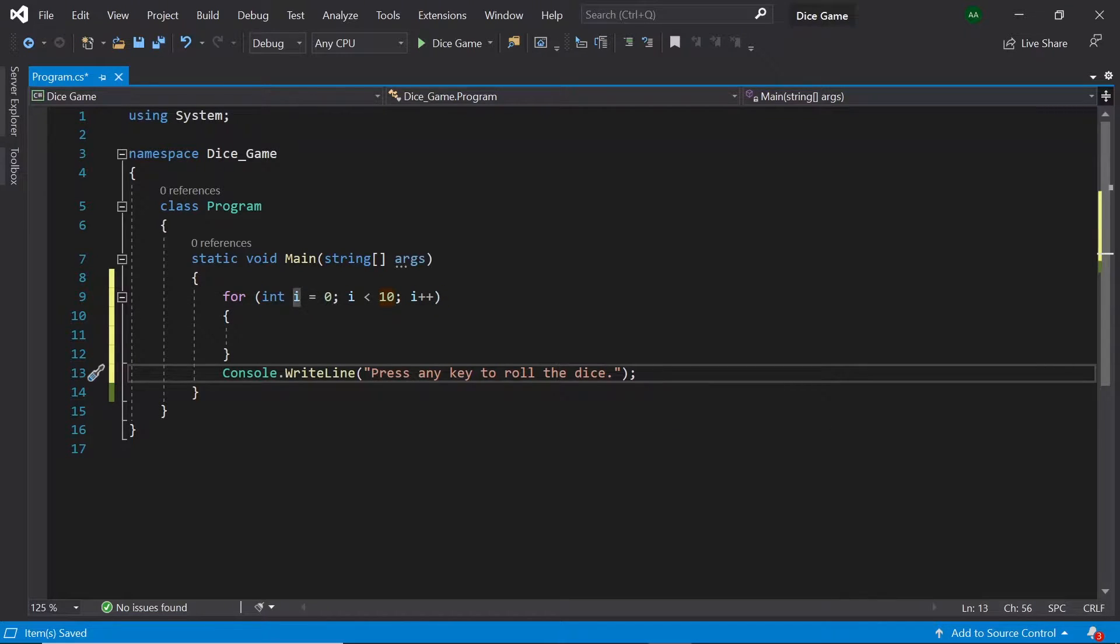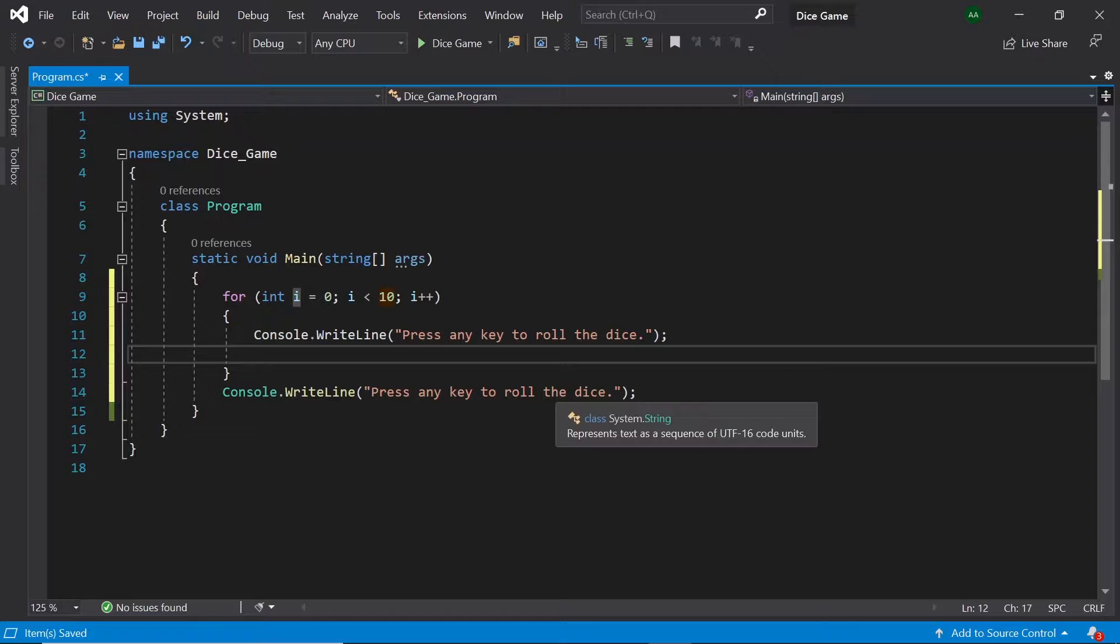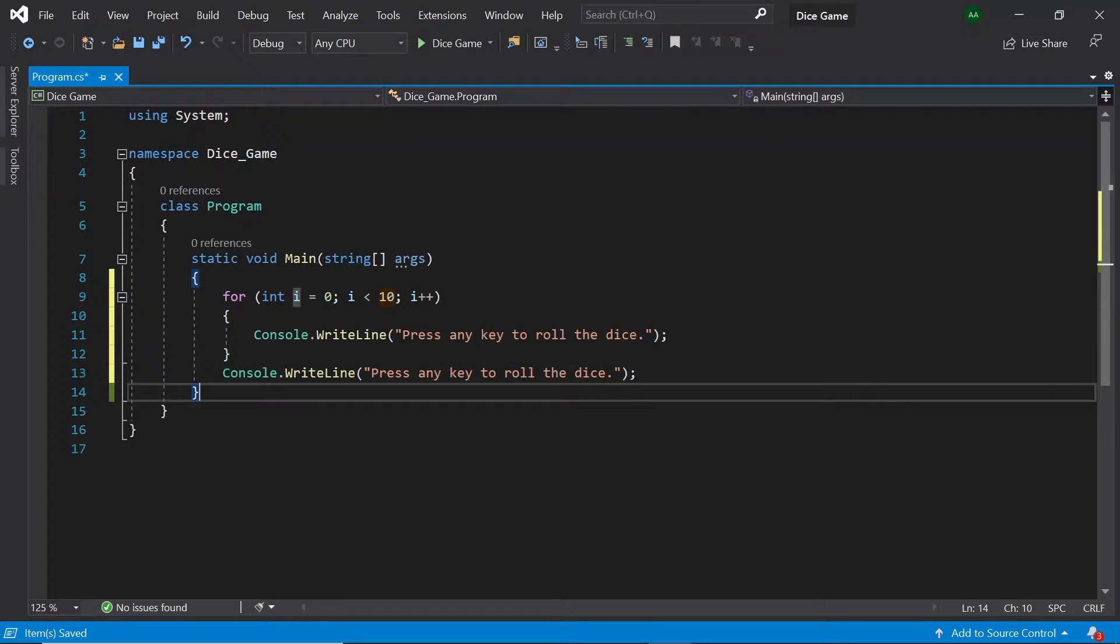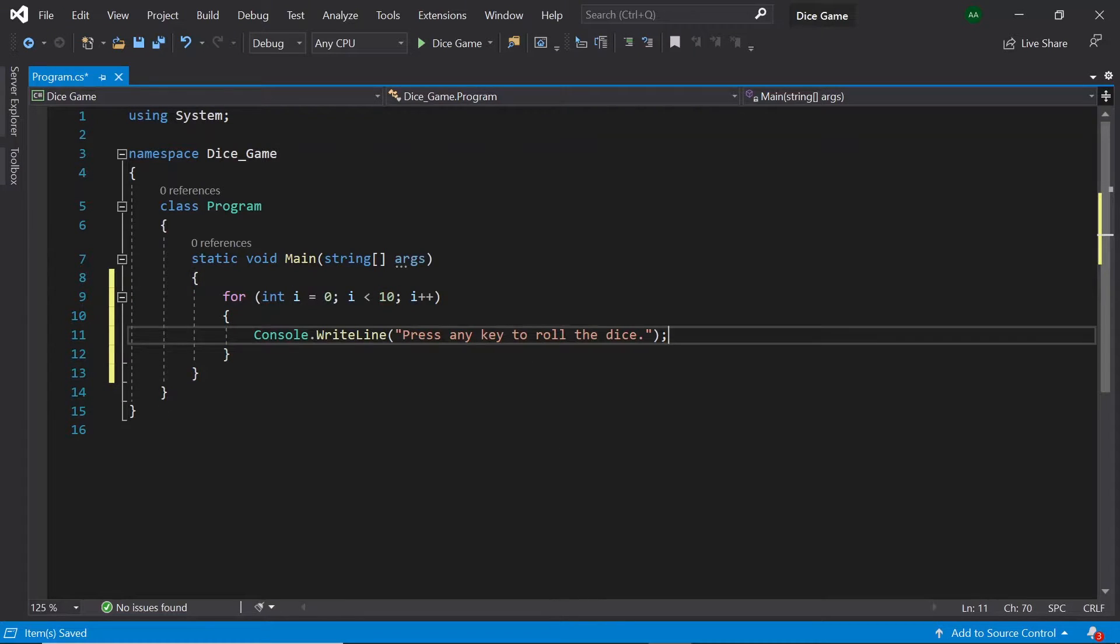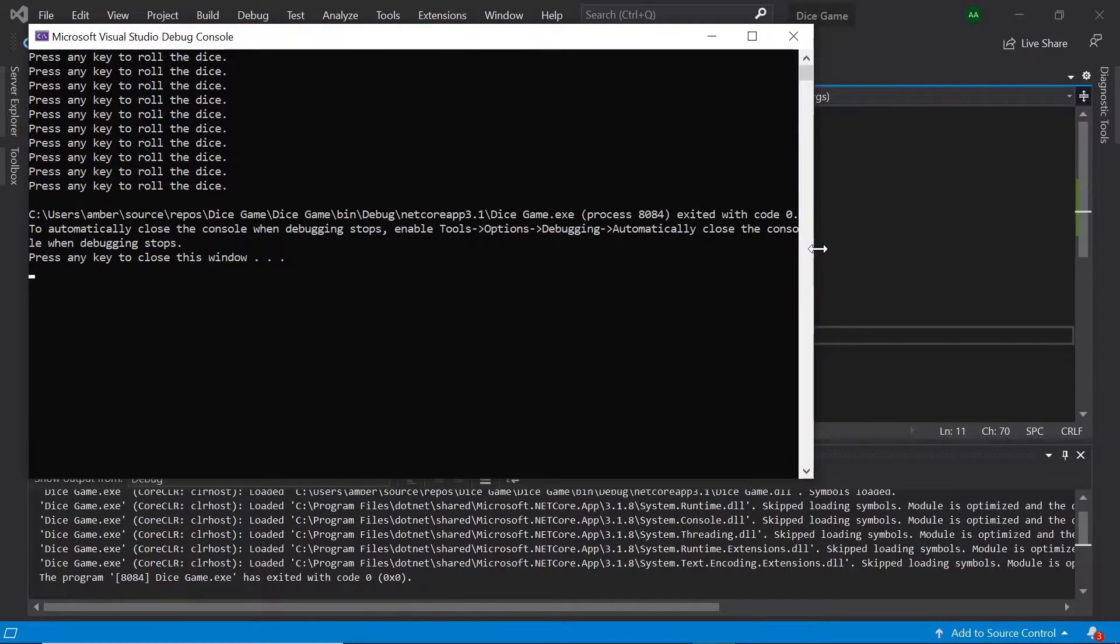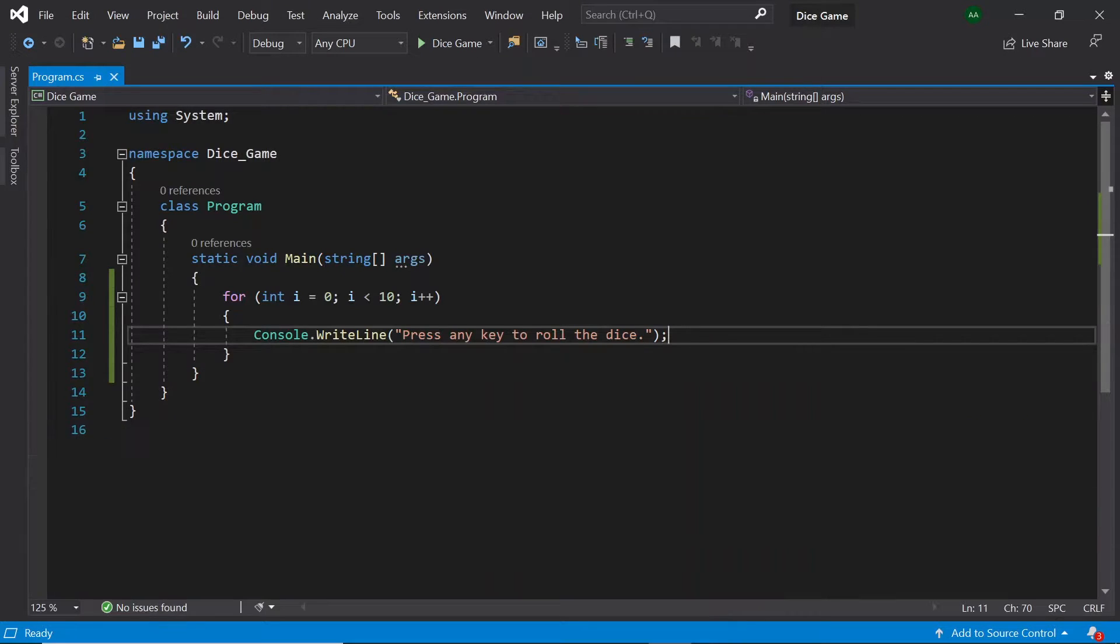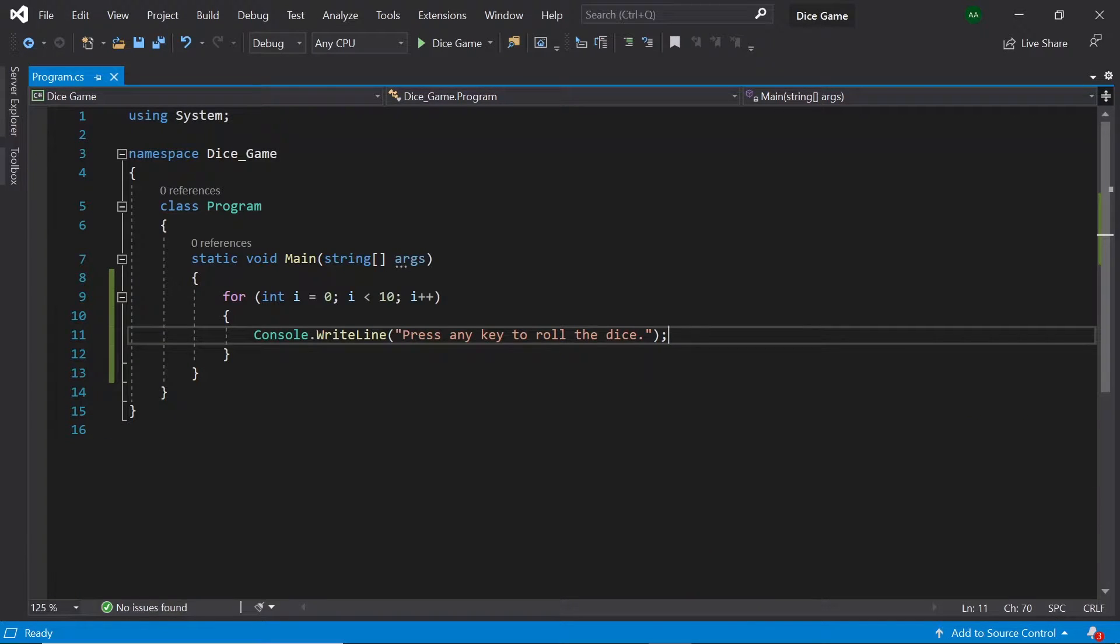Let's then move our message to the inside of a for loop. Then when we run the program we'll see that our message is printed out exactly 10 times. Within this for loop we'll be inserting our code to play a single round of our game. As this loop will be run 10 times there will be 10 rounds of our game.